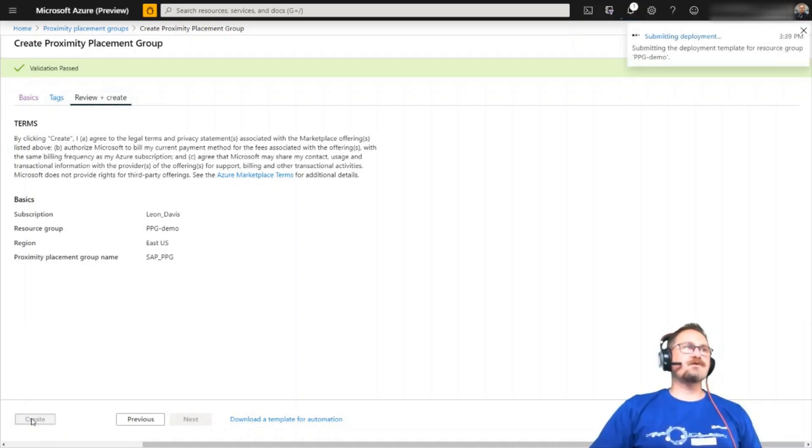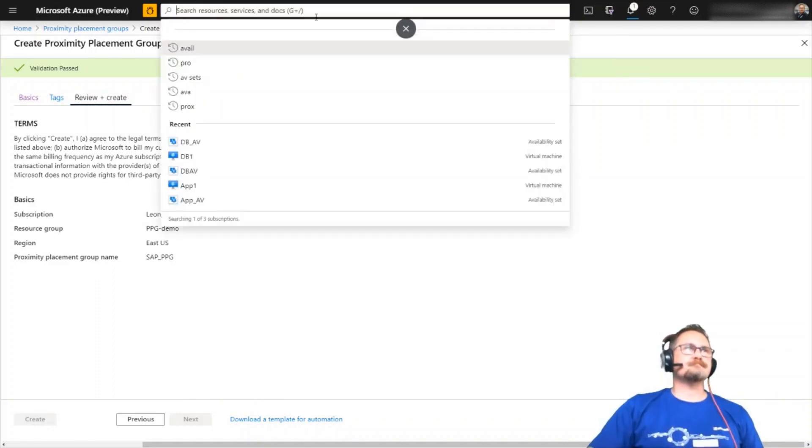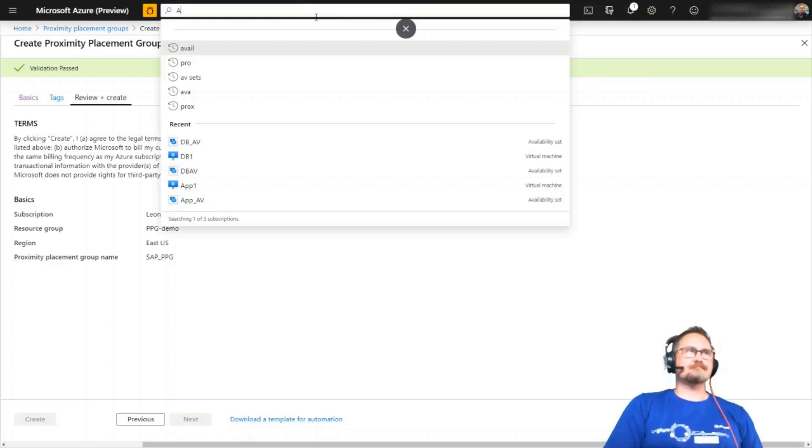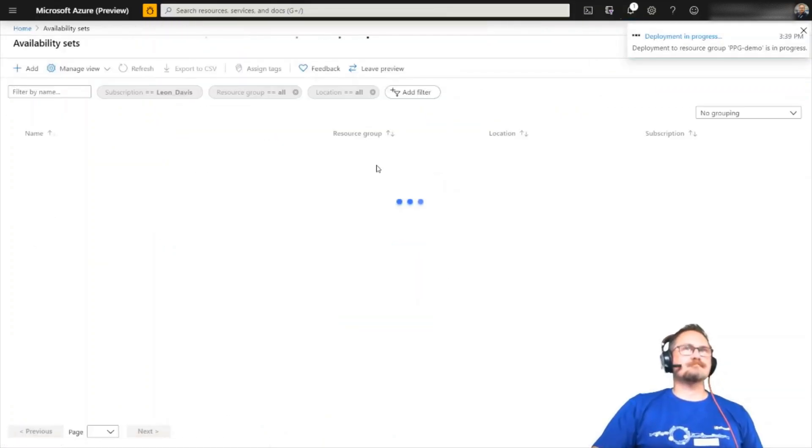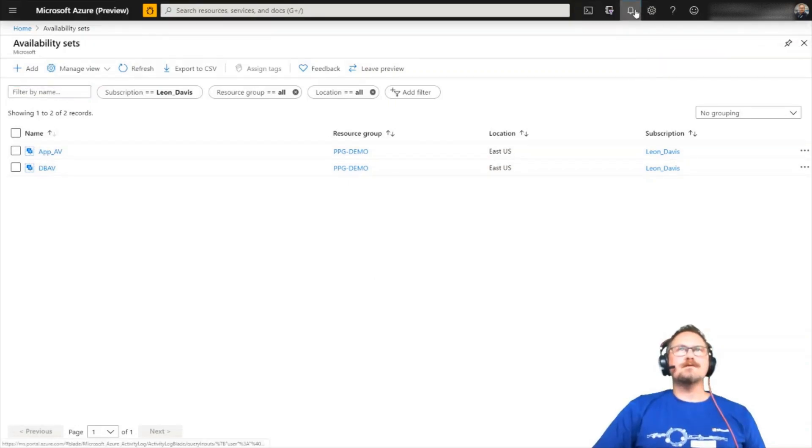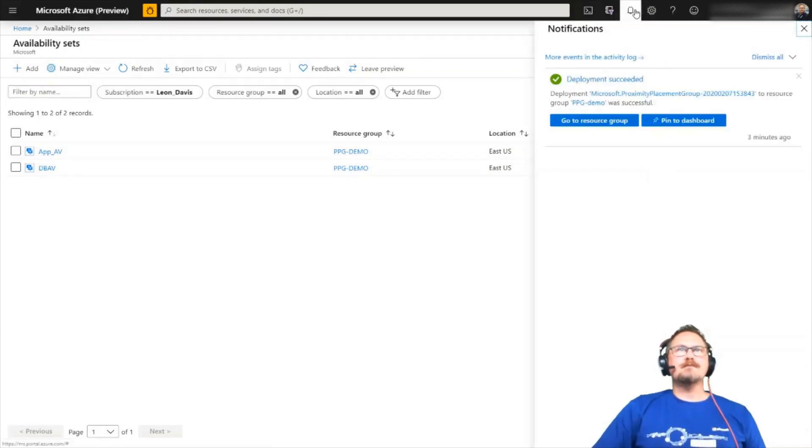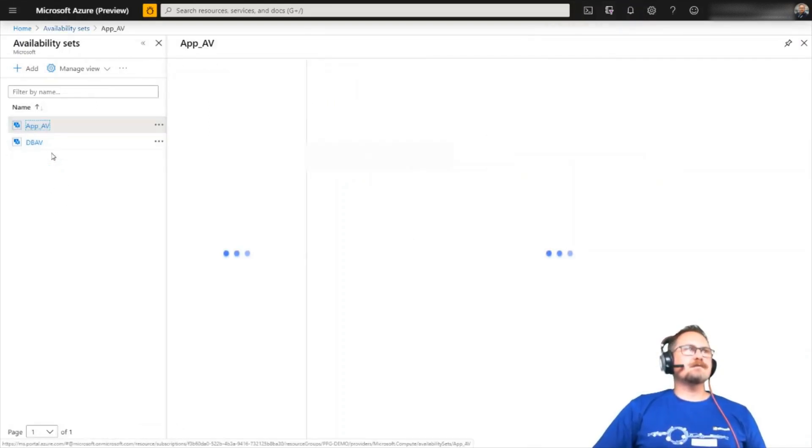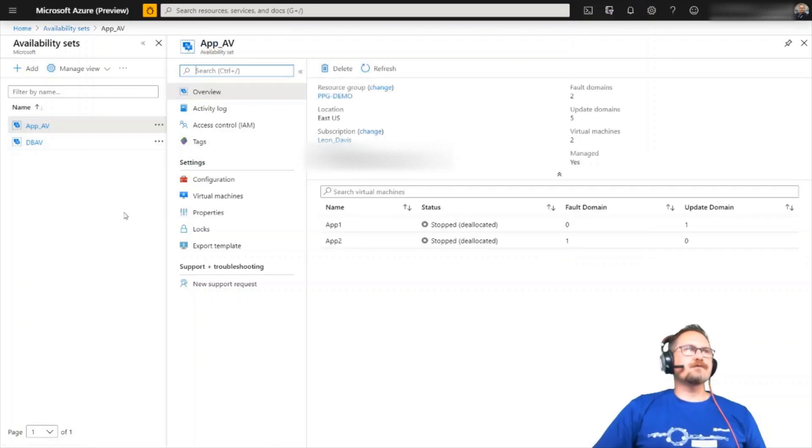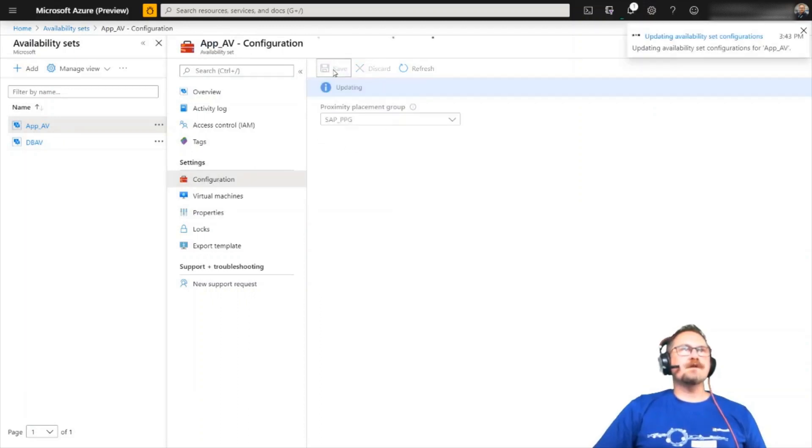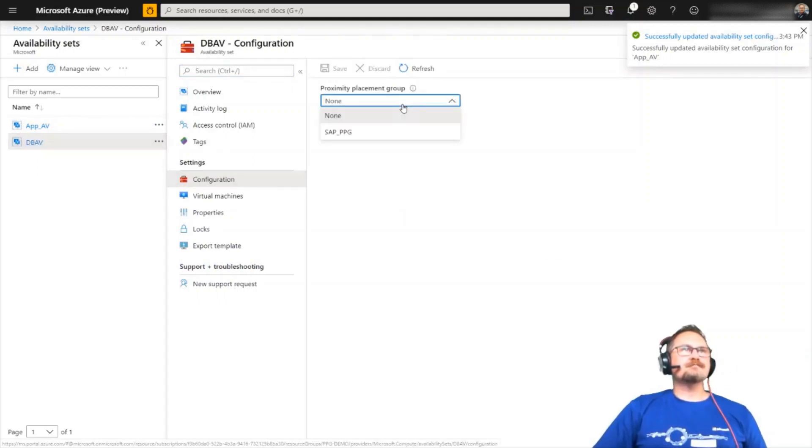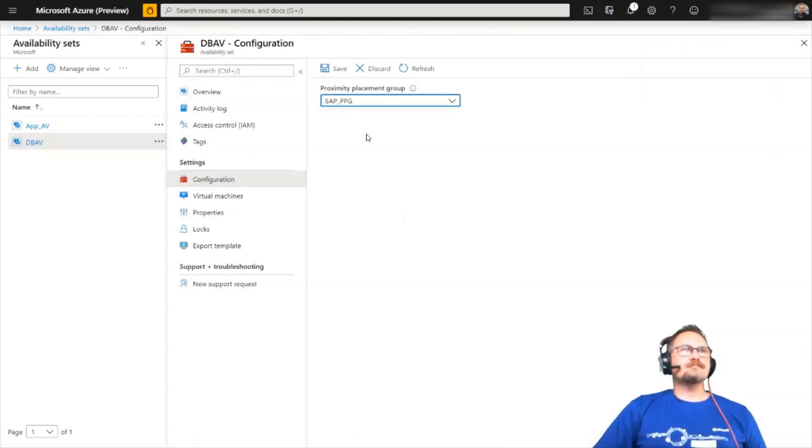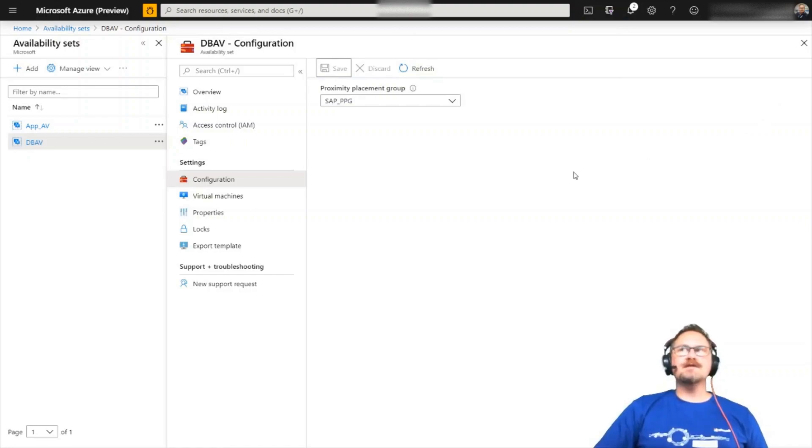So that's been created. Next, we'll go jump over to the availability sets. My proximity placement group has been created. So now I can assign my availability groups to it. So if I go to app AV and click on configuration, there's SAP PPG and click save and repeat the same for the database. That's it. So now they've been assigned, I'm going to bring up the virtual machines and then we'll rerun a test.